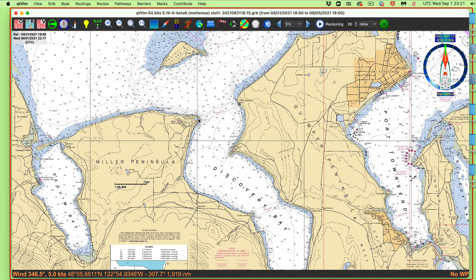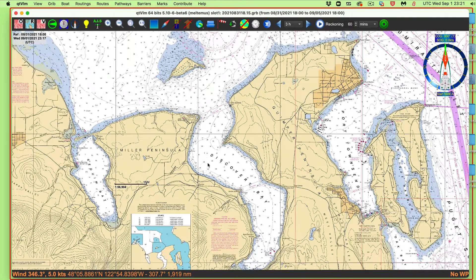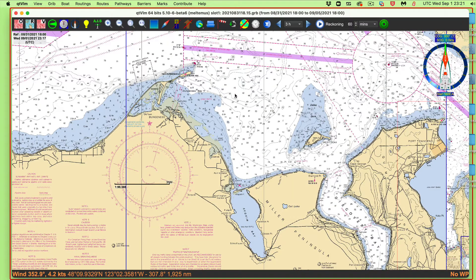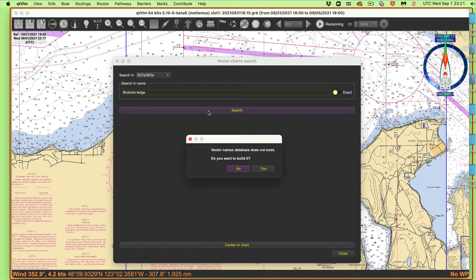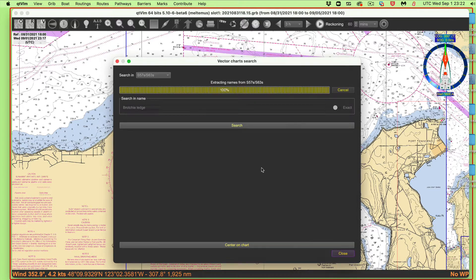Now we can use one of the really great tools of QTVLM: we can search. Even though I'm looking at a raster chart that's not smart, it knows something smart in the background. On a Mac I press Command-F; on a PC that's probably Control-F. I'll search for Brochie Ledge — B-R-O-T-C-H-I-E L-E-D-G-E, which is actually in Canada. It says the vector name database doesn't exist — we just say yes, go ahead and build it. Now it knows where Brochie Ledge is.